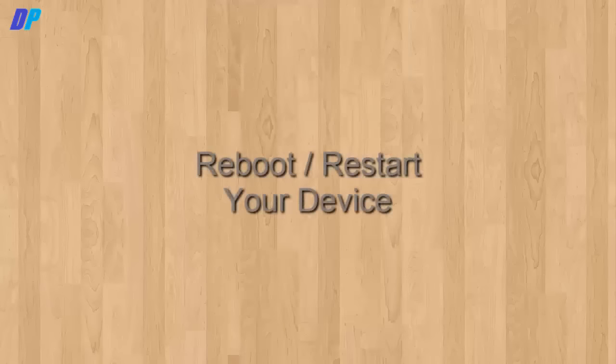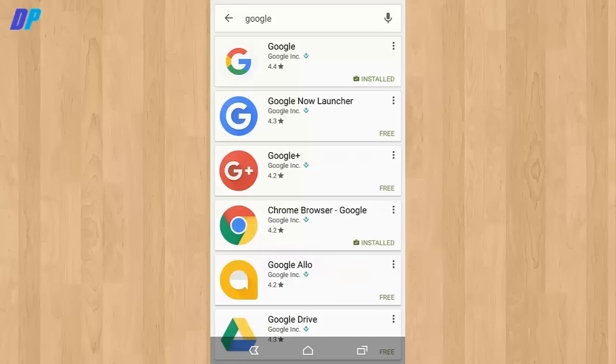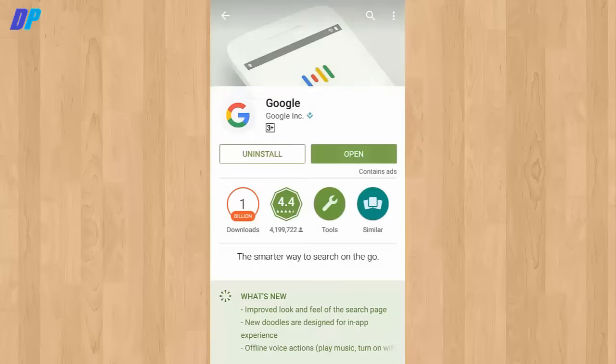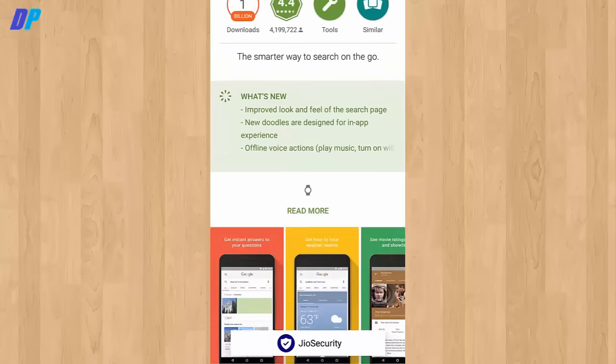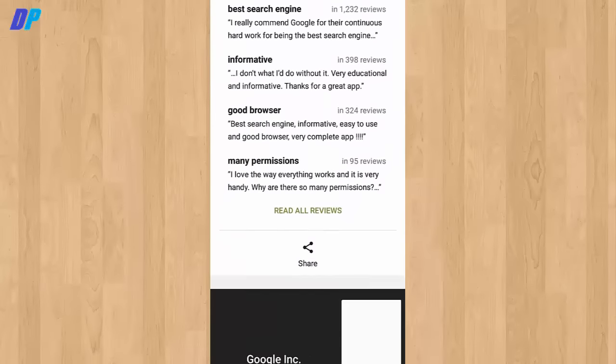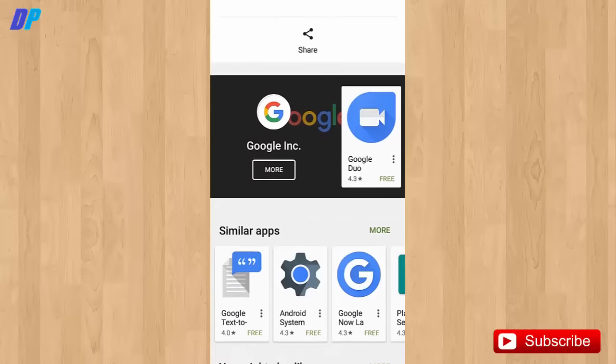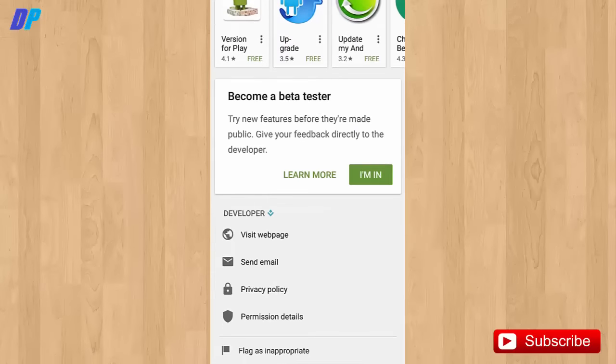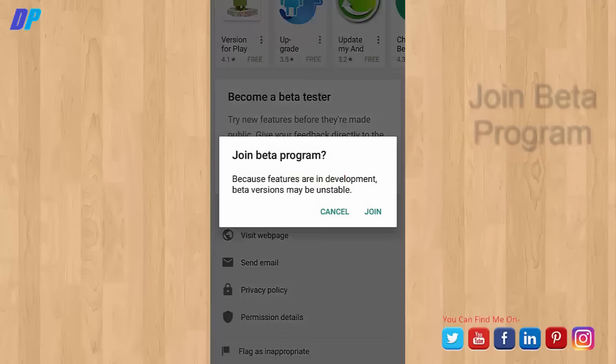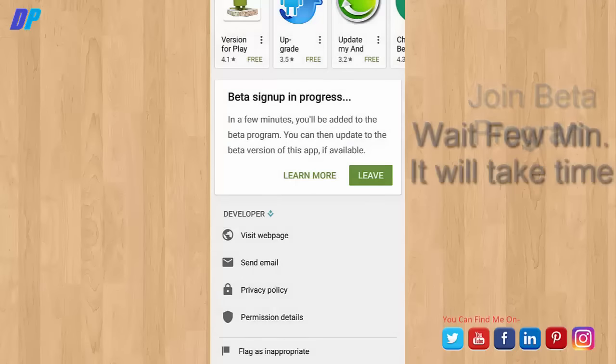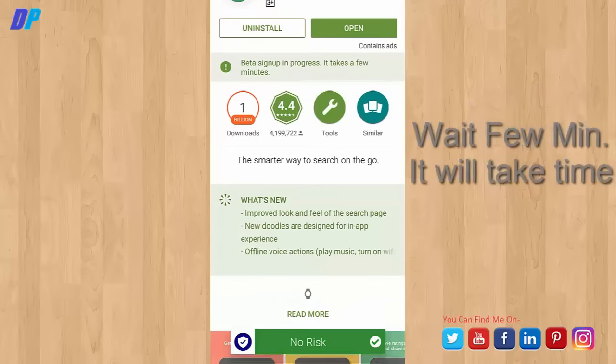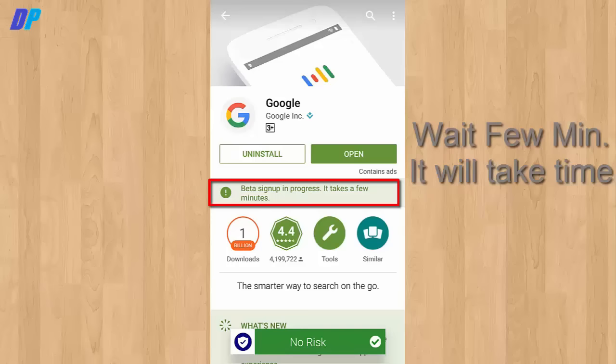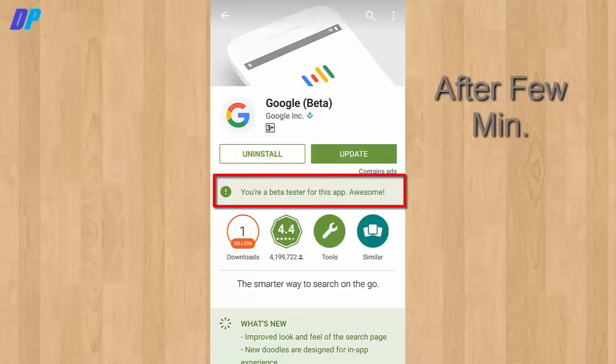After rebooting, you need to go to the Play Store. Here you need to search for Google and swipe down. Here you can get the option that is Google Beta Update. Now join the Google Beta Update program, then click on I'm in. You can wait a few minutes. It will take some time. Beta sign-up is in progress. After a few minutes, you will get the option for beta tester and you can update it.